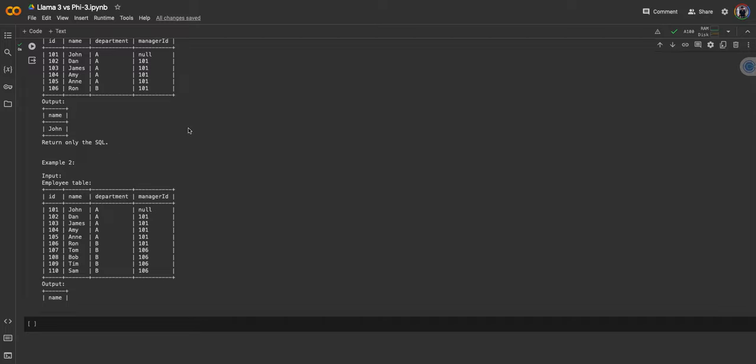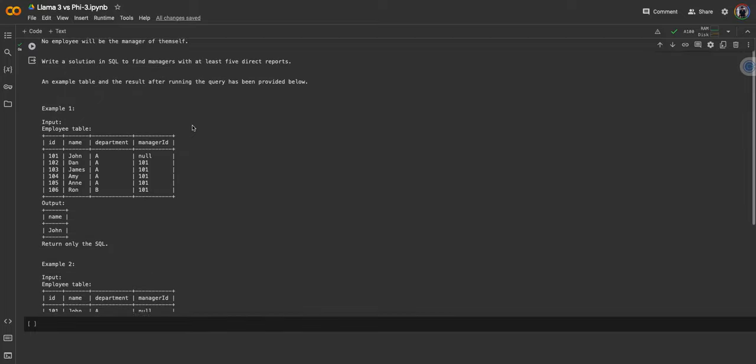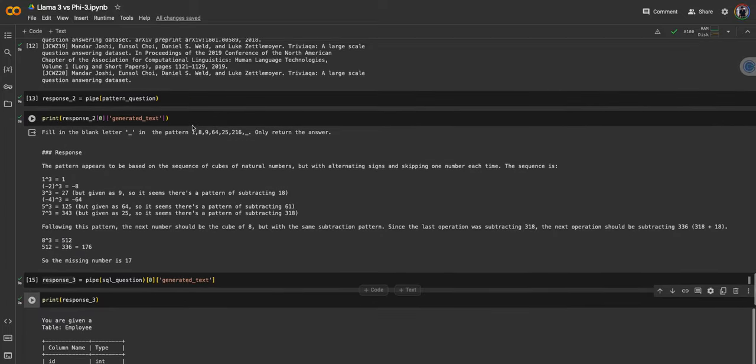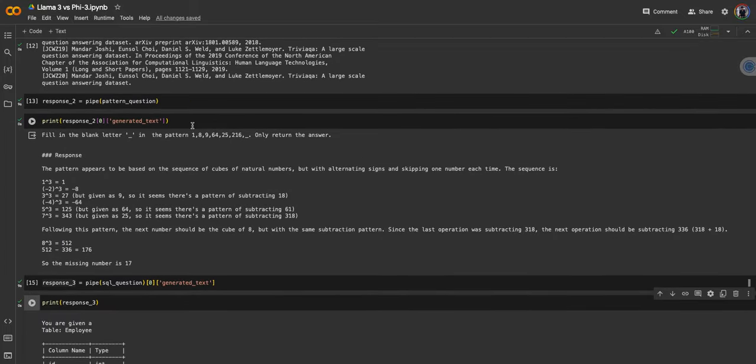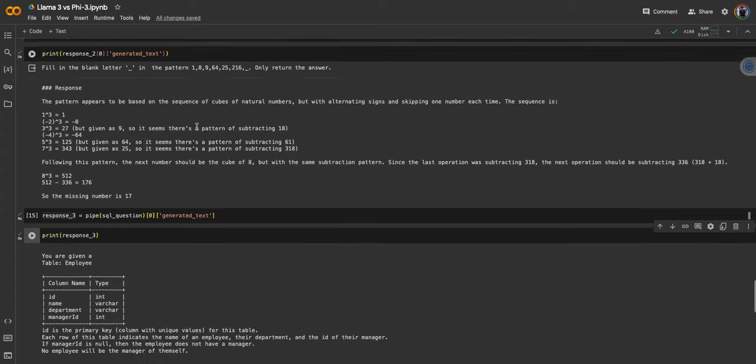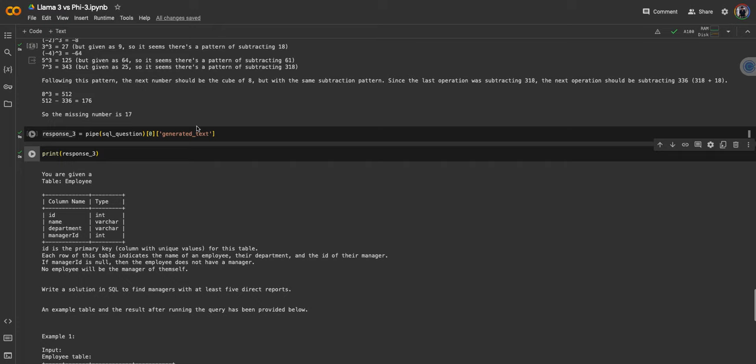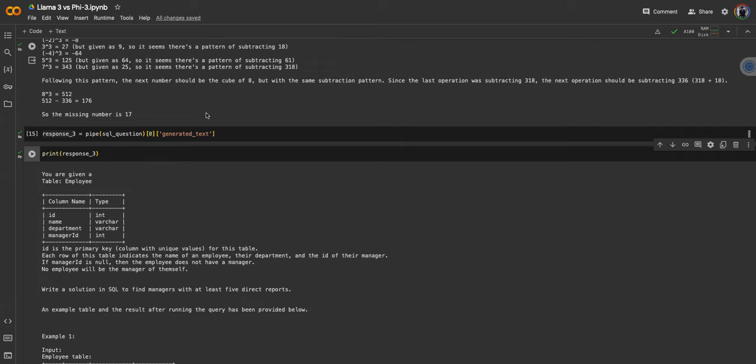From my test, I will not recommend to use Phi-3 mini model over Llama 3 8 billion model. It's a good model based from the responses, but only use it when you really are constrained with the hardware requirements. If you don't have enough compute available, but if you have compute available or you use Llama 3 8 billion in some kind of quantized form, I think it will still be better than the Phi-3 mini model. Thanks for watching, see you in the next one. Like and subscribe.